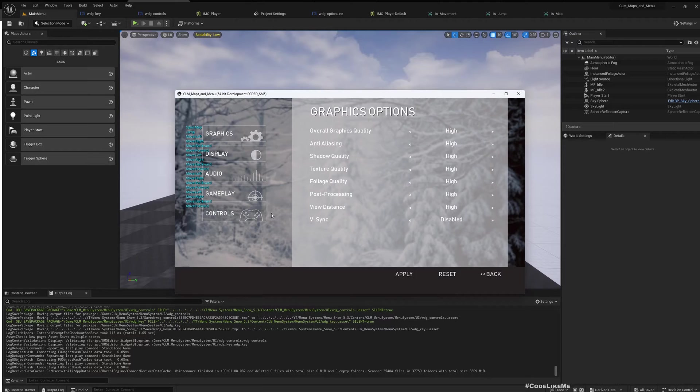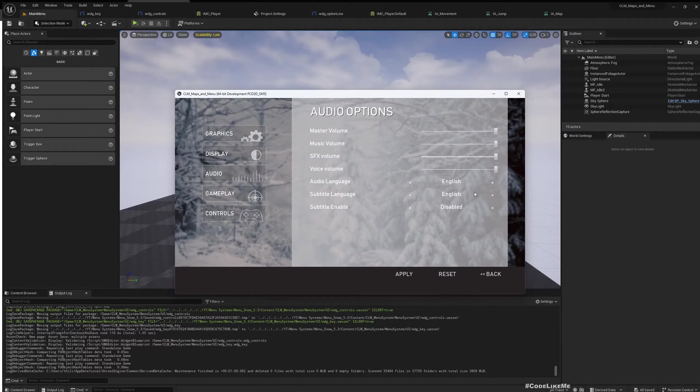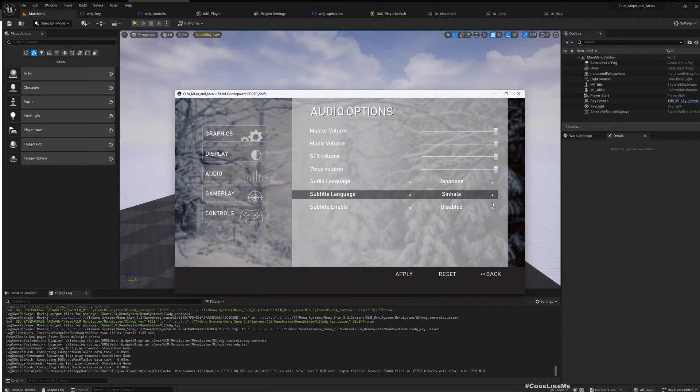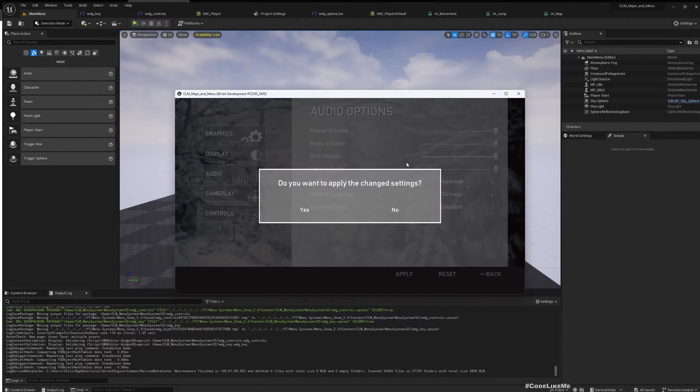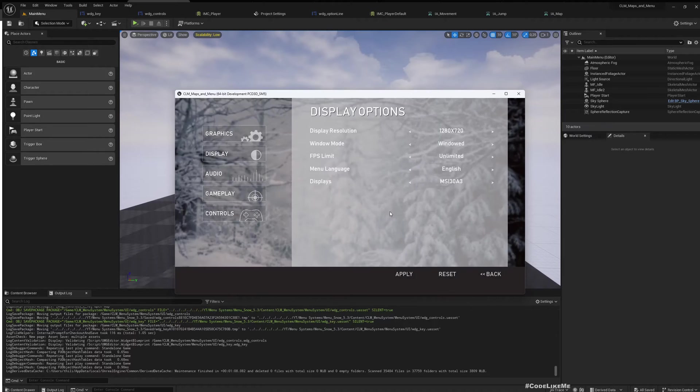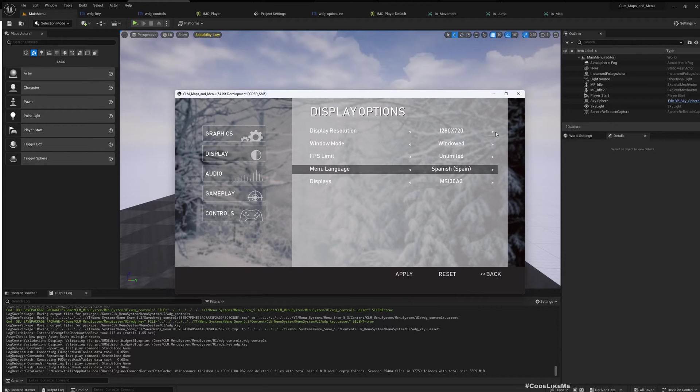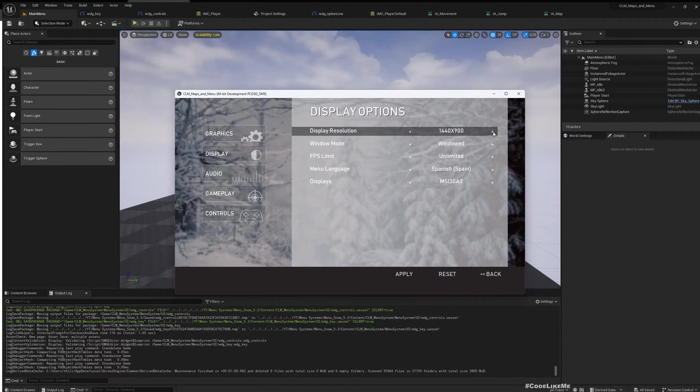And also I have the audio language that's not implemented because that's something that I don't have any voiceovers here, but we have under display manual language.